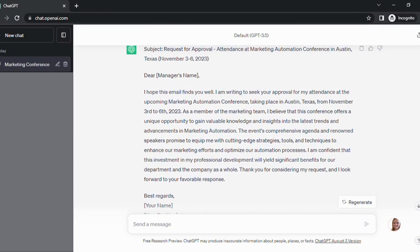It came up with something nice. It has a subject: Request for Approval — Attendance at Marketing Automation Conference in Austin, Texas, with the dates in parentheses. Dear Jenny, I hope this email finds you well. I'm writing to seek your approval for my attendance at the upcoming marketing automation conference taking place in Austin, Texas from November 3rd to 6th.